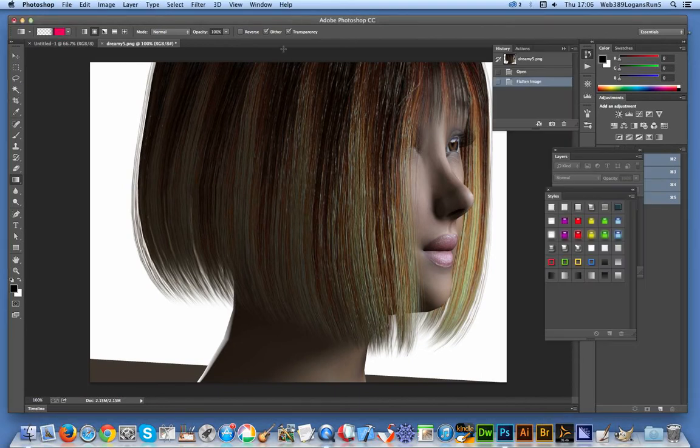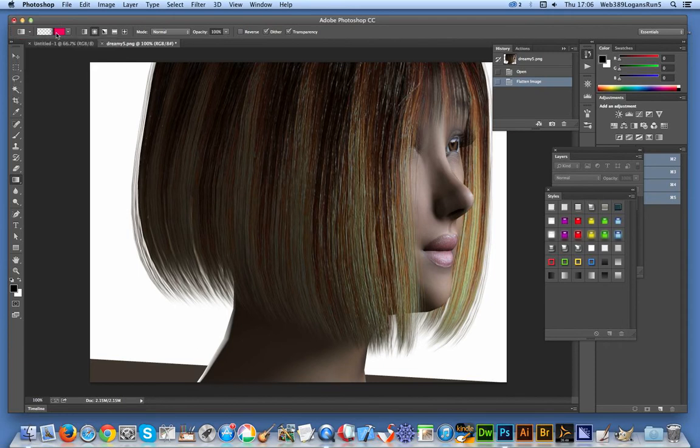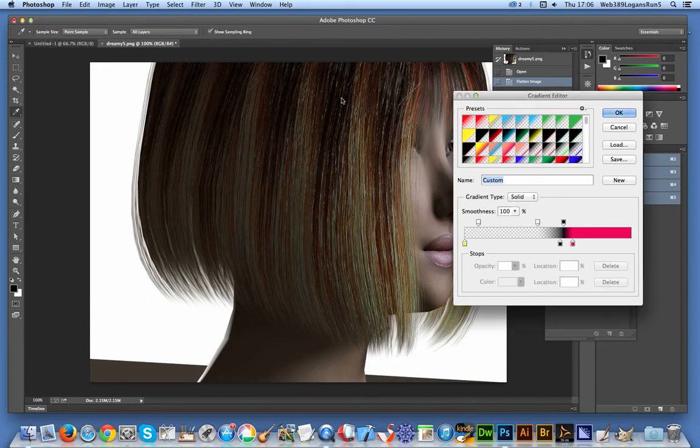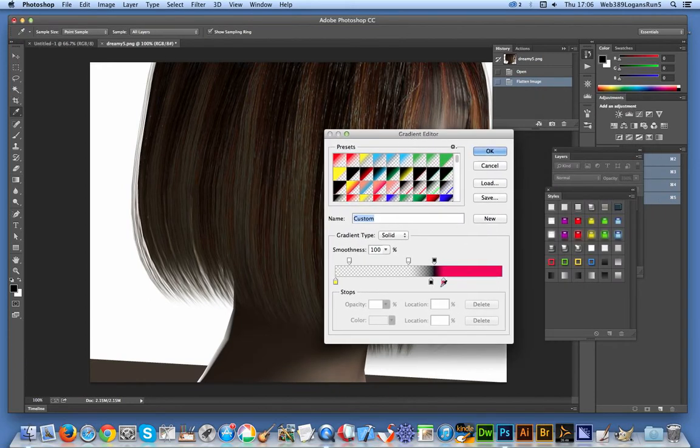Now select the gradient tool. The panel appears over here. I've got a gradient already selected. I'm just going to open it up, and with the gradient editor displayed, you can see this.